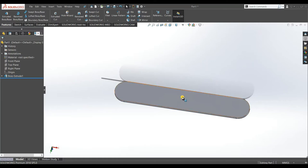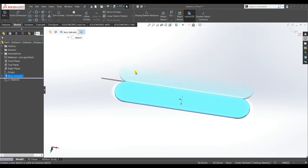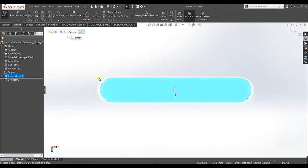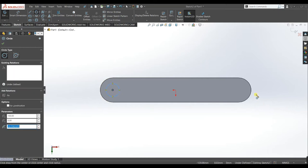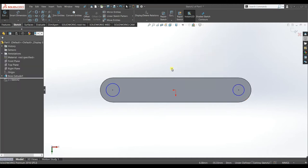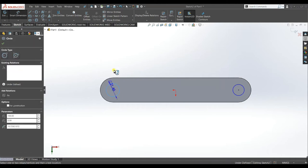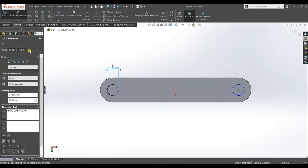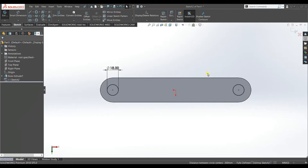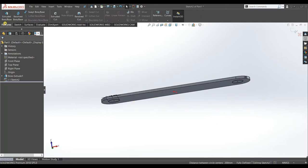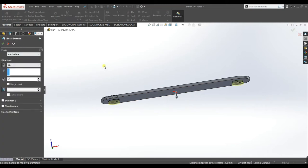Select this face and sketch on it, make it normal. Select Circle, select on the arc and a center point will appear. Draw a circle here, similarly do this on the other side. Dimension the circle — make it 18 mm diameter. Make it equal to the other one. Go to Features and extrude it up to 10 mm.